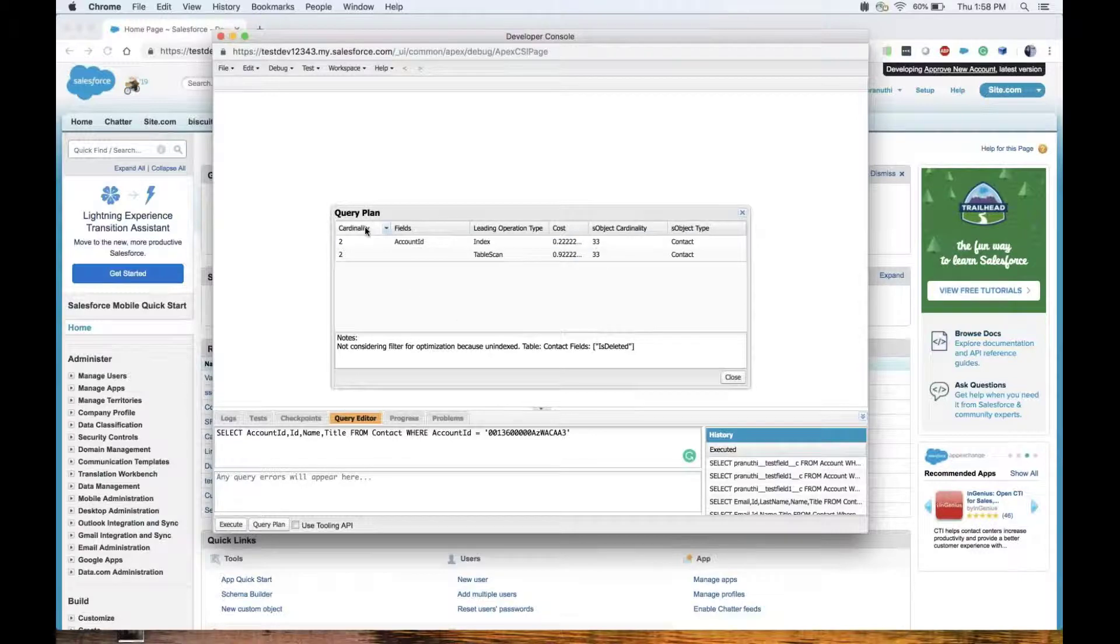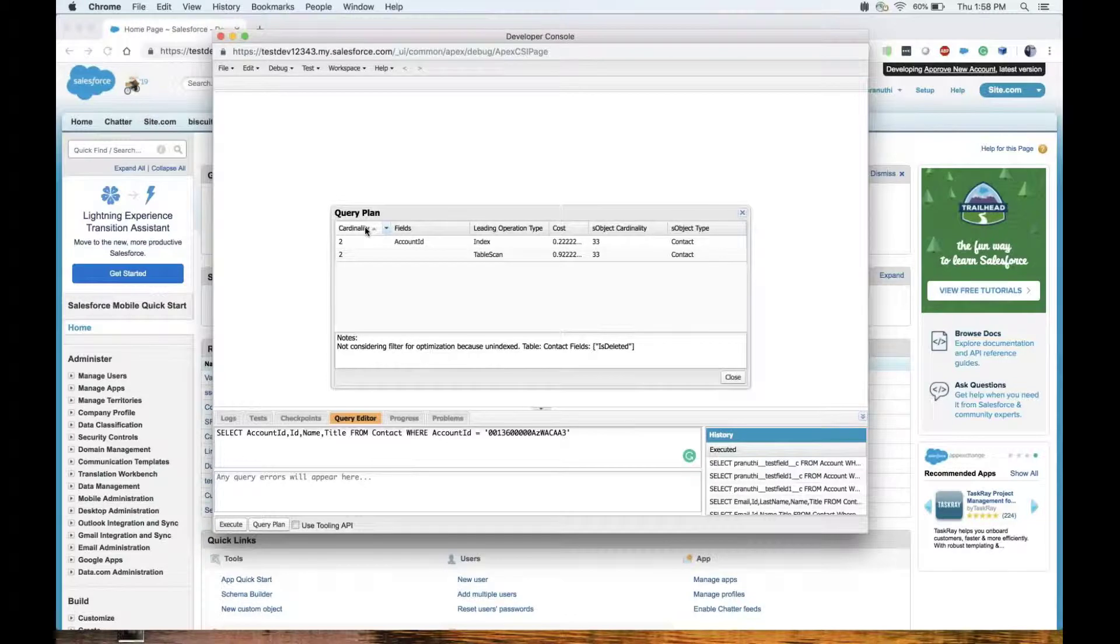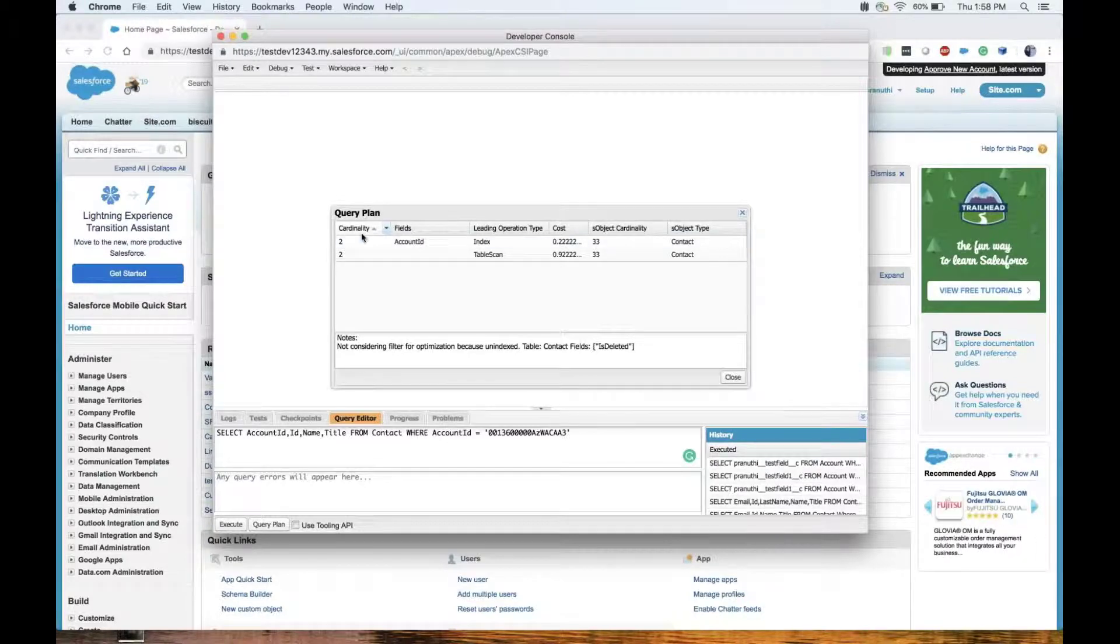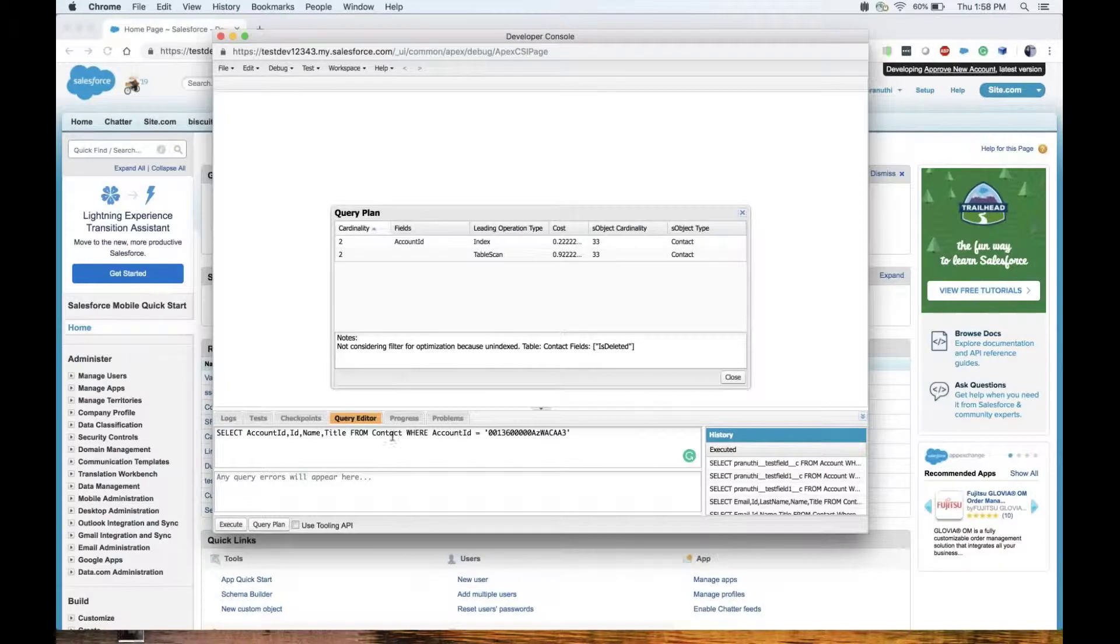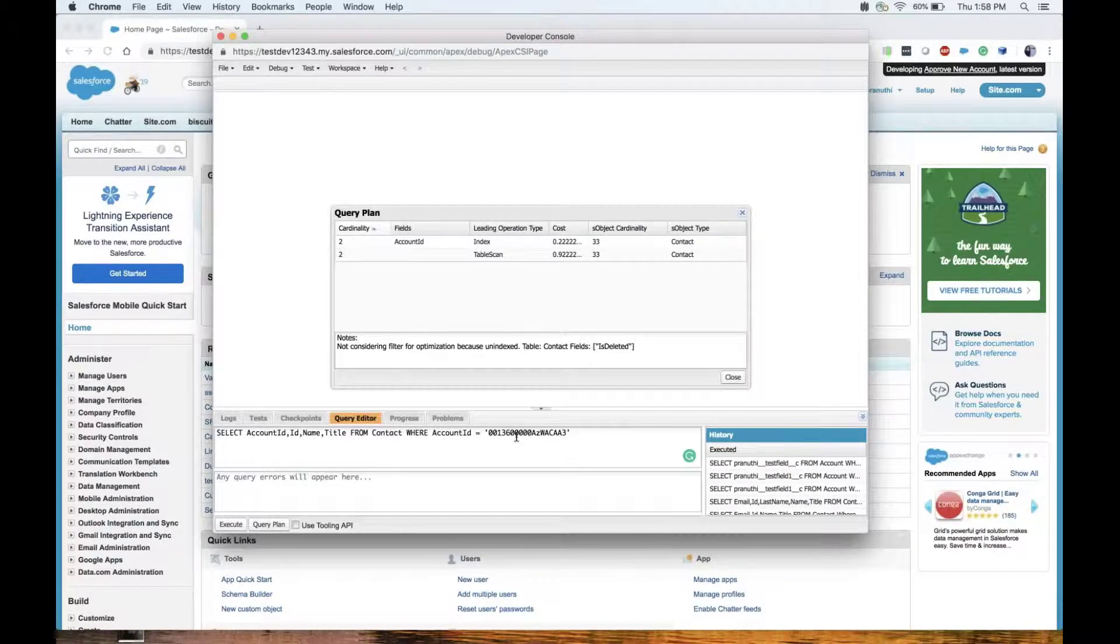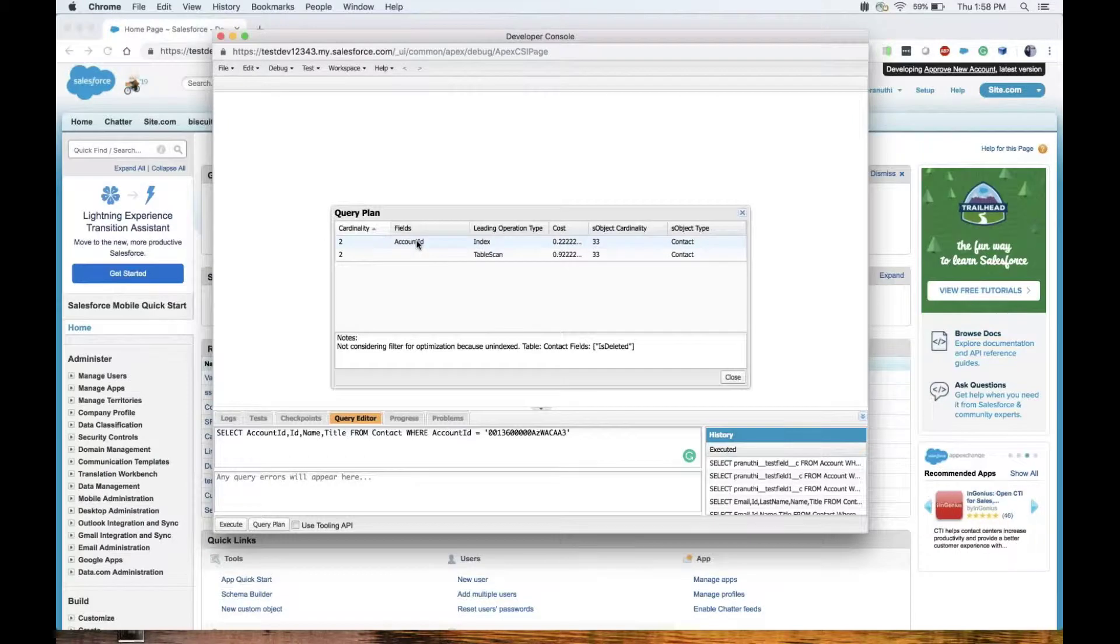Cardinality: the estimated number of records that the leading operation type would return is the cardinality. Here it is two because I have only two contacts with this particular account ID.